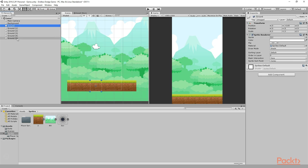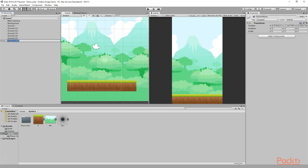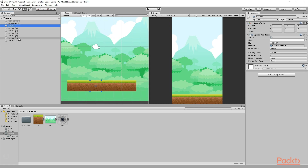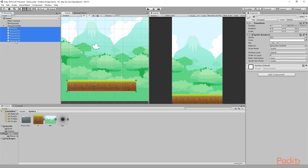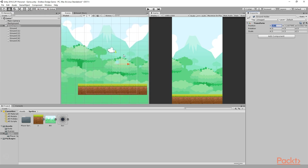Now we need to move all these ground pieces together inside another game object so that we can keep them organized. To do that, I will click on Create, then Create Empty, and name it 'Ground Holder'. Then I will select my first ground object, and by pressing the Shift key I will select my last ground object, and drag and drop all of the grounds onto the Ground Holder. Now all these grounds are children of this Ground Holder object — I can simply click on this triangle button to show or hide them. So now I can select my Ground Holder, click on the move tool, and position it wherever I want. So this way we have created our background, our Ground Holder, and our game basics have been set up.